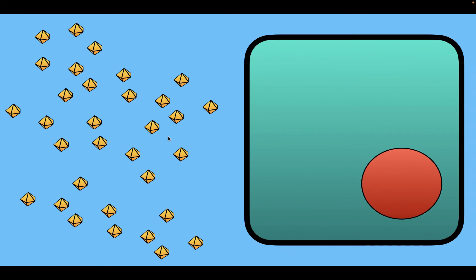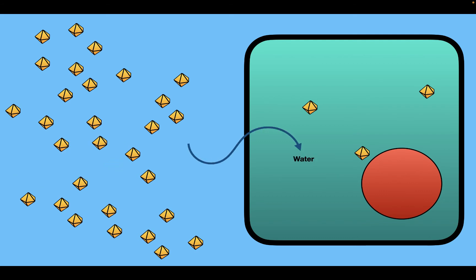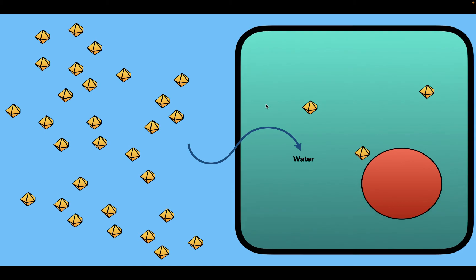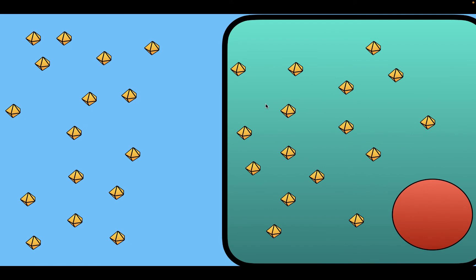What would happen after that? After a while, the urea would actually start to move across the cell membrane through certain transporters. As urea moves across the cell membrane, water comes along with it. As a result, the cell starts to regain some of its volume and begins to swell back. After a certain period of time, urea will equilibrate across the cell membrane.